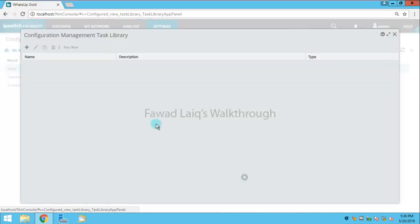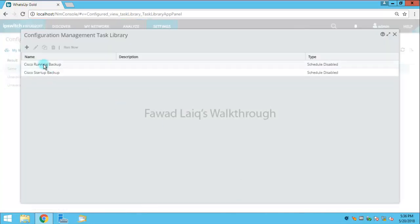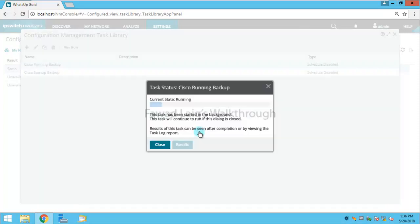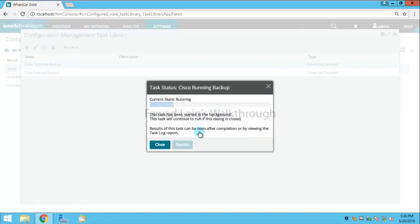And I'm going to run this task over here, which is my running configuration, because I have not saved this configuration for this router.